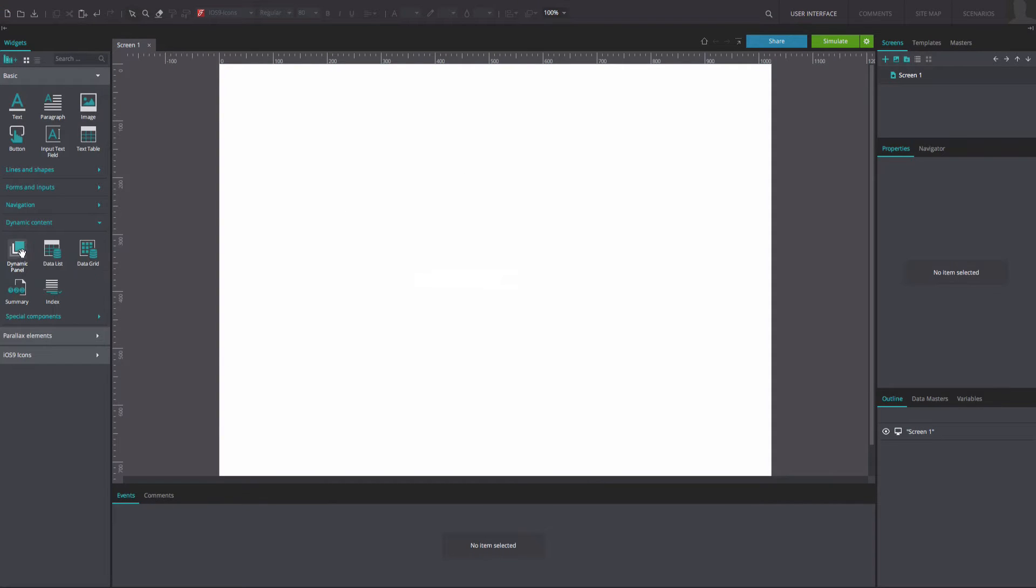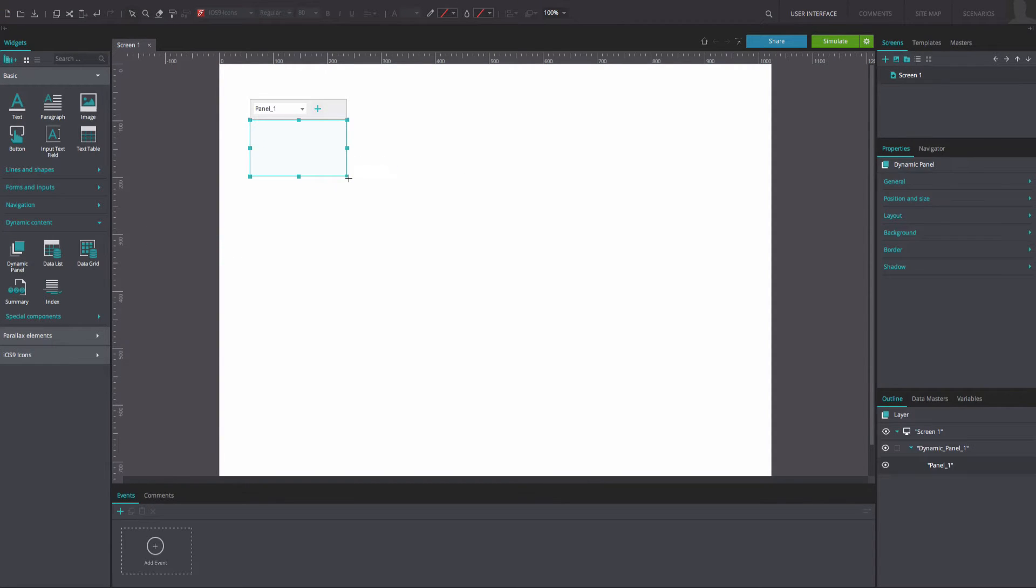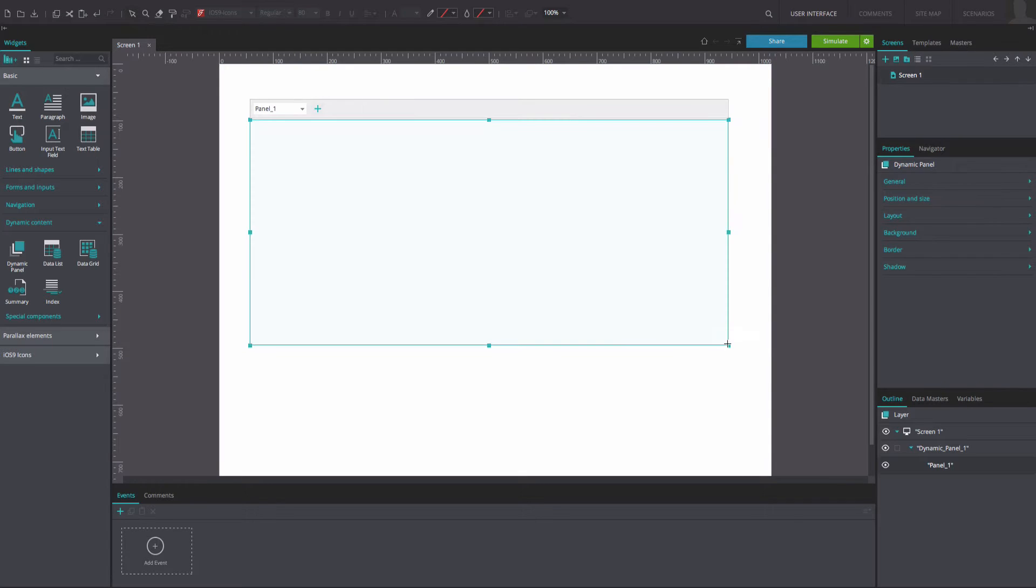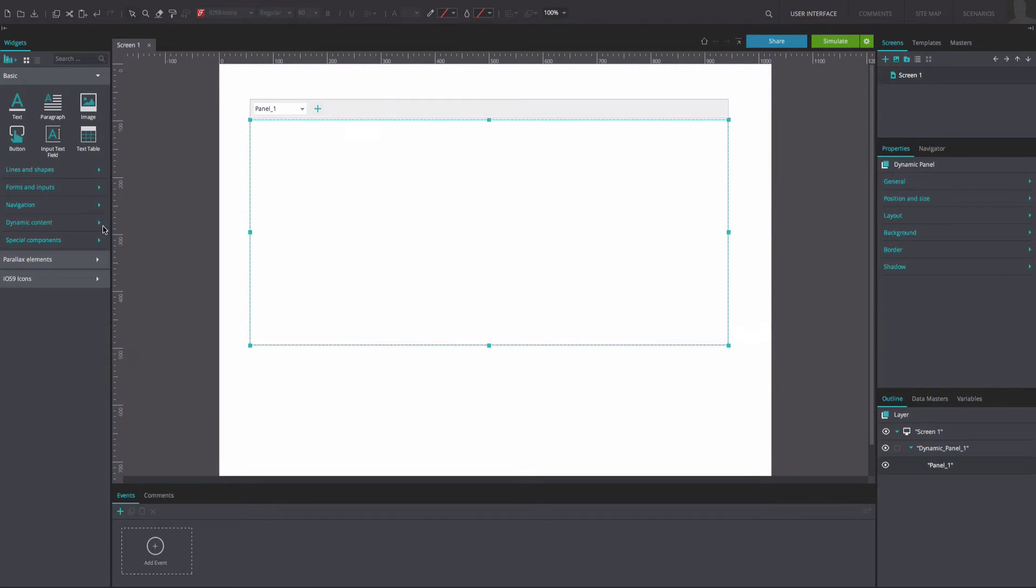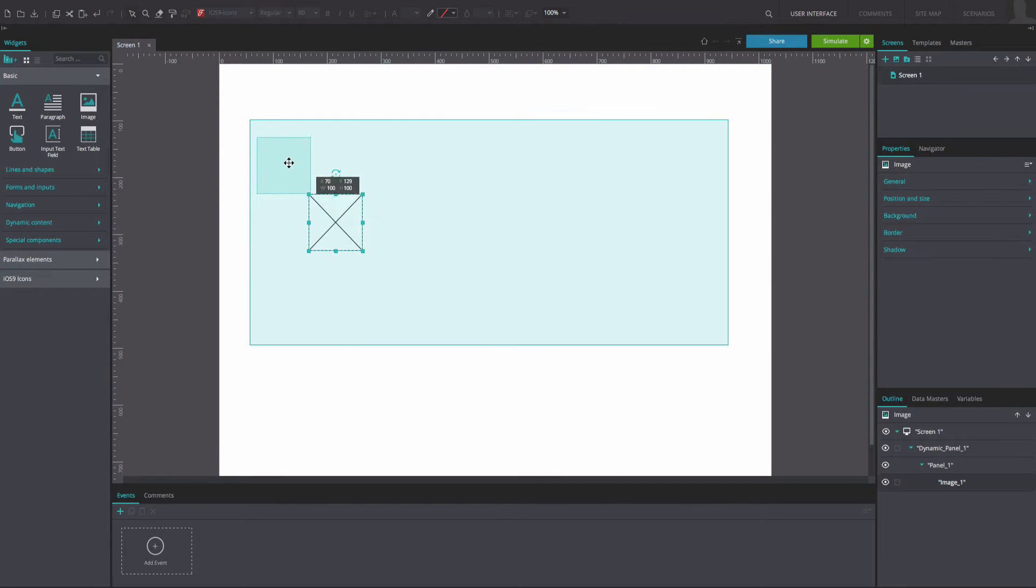Drag a dynamic panel to the canvas and resize it as desired. Drag an image widget into the dynamic panel and resize it to fill the dynamic panel.